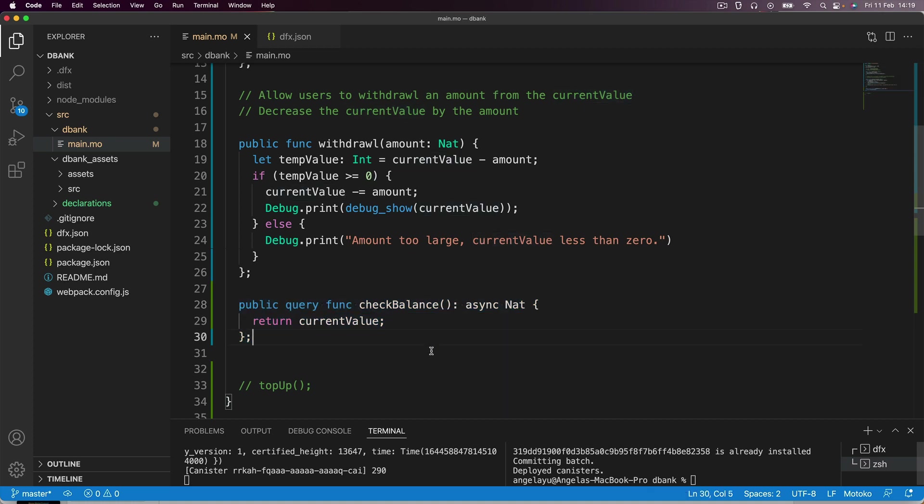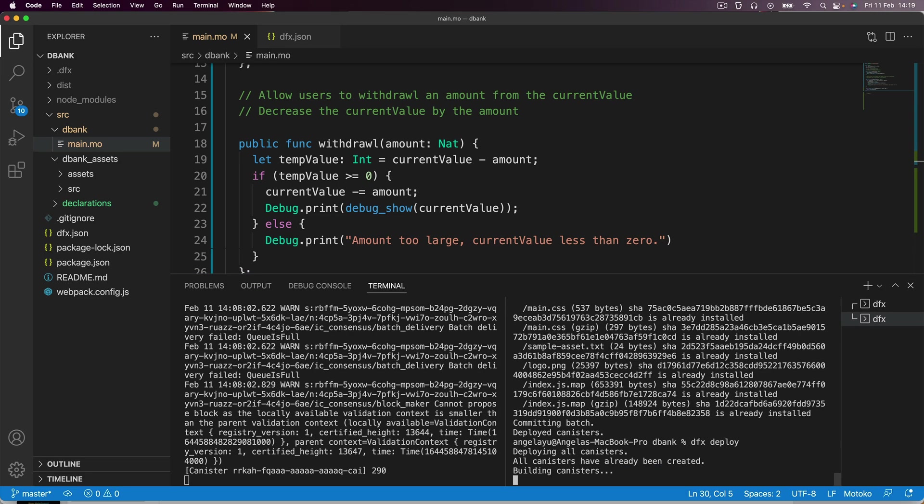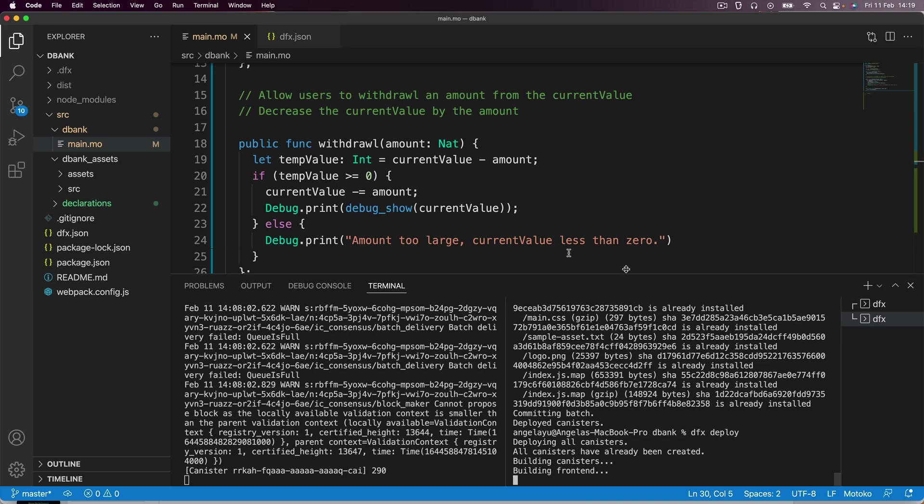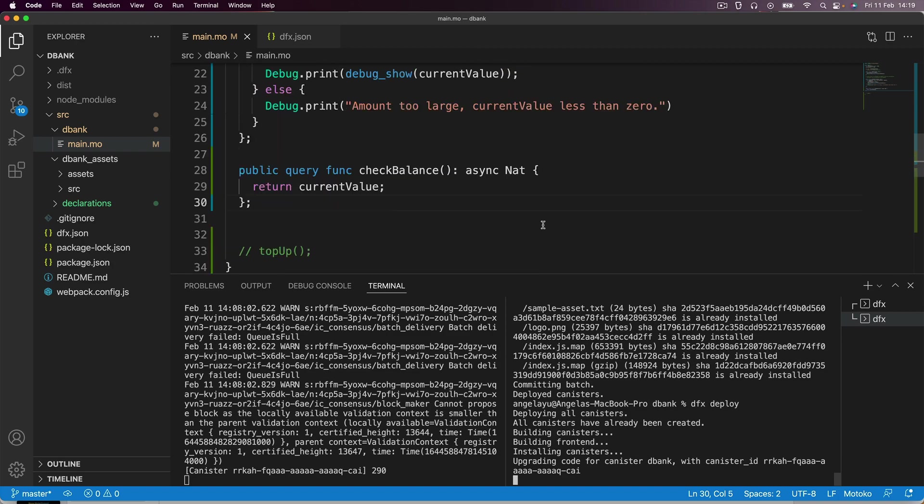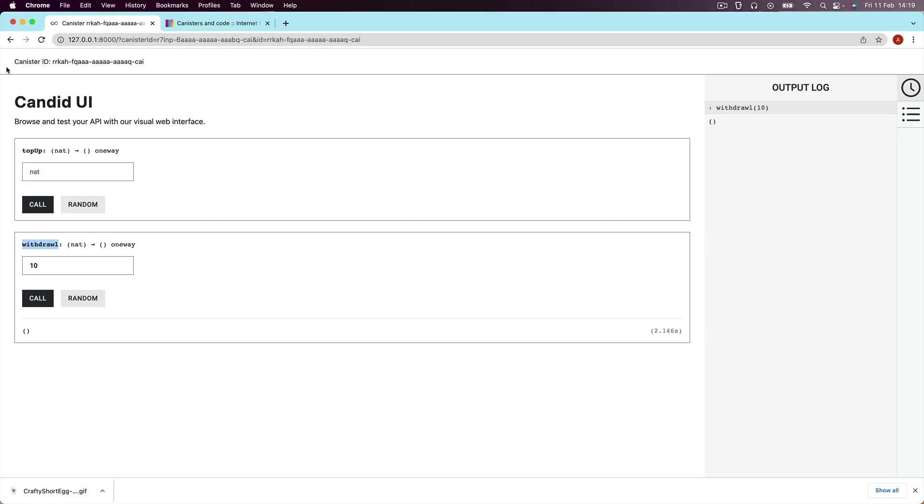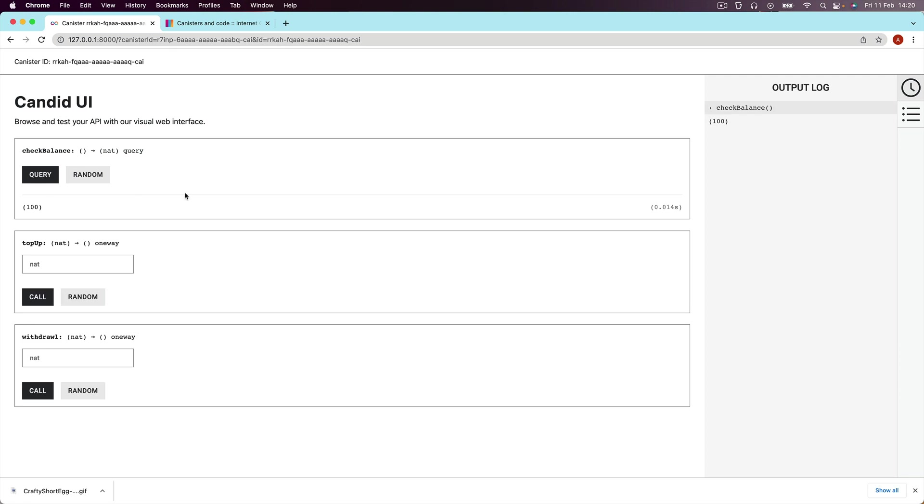And you can see once I go ahead and deploy this, just how quick these read-only query functions are. So let's go ahead and refresh our Candid UI. You can see we've got our new function, which is called check balance. And this one has a query button associated with it. So if I go ahead and press on it, you can see that it gives me the value of my current value. And that happened in 0.014 seconds.